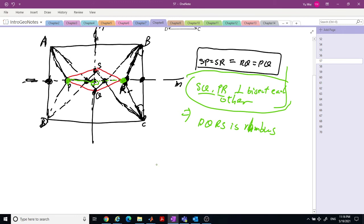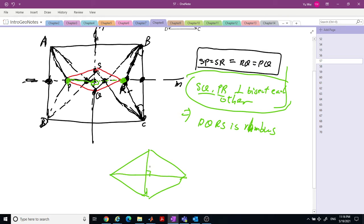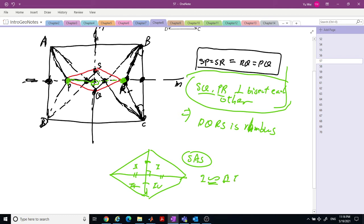The second thing we see is by this symmetry, this length equals this length, and this is the perpendicular bisector. If we know the diagonals perpendicularly bisect each other, we know this equals this and this equals this. By SAS the four triangles are congruent, so the angles are equal. This is how you can prove PQRS is the rhombus.